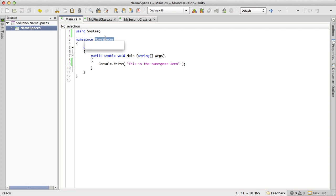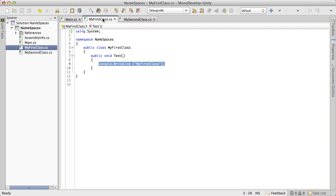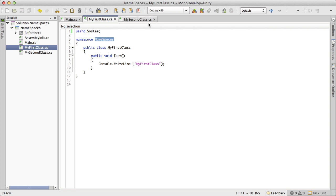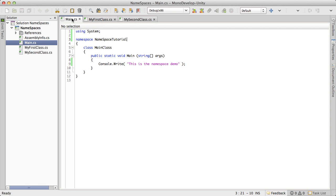Now you can actually change this anytime you want. So let's actually change this. Let's call it namespace tutorial. And I've gone ahead and changed the namespace that my main class is in. I've actually created a few other classes here and you'll notice that these are still in the namespace namespaces. And that's fine. We're actually going to leave them there for now as I want to demonstrate how you include these other namespaces.